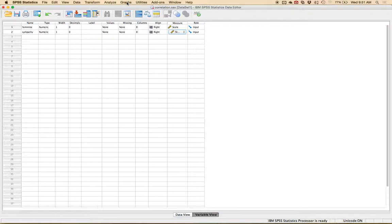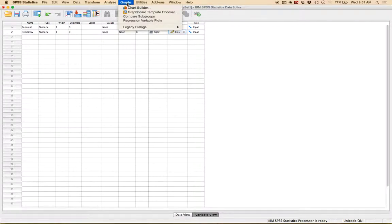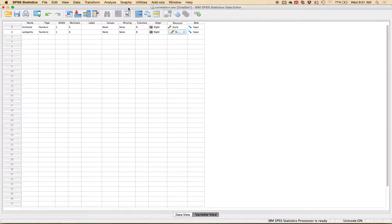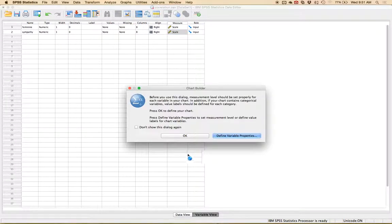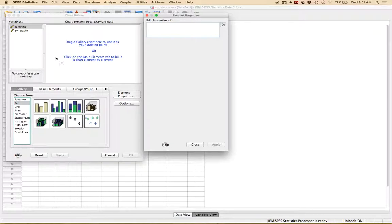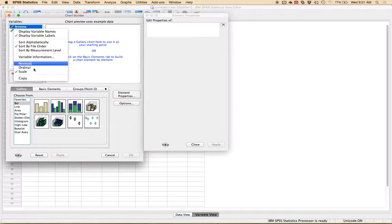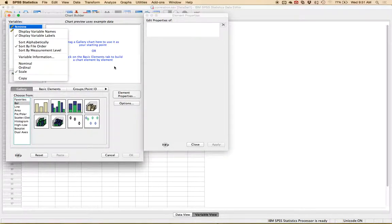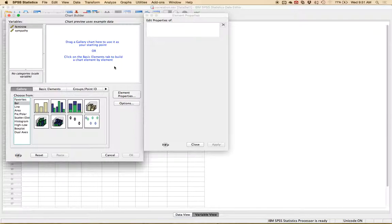Or once you get to chart builder, you can right click on them and change them in chart builder. Sometimes chart builder doesn't refresh and so if it's still acting funny just close everything out and start over.